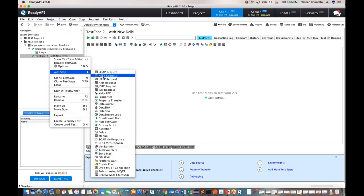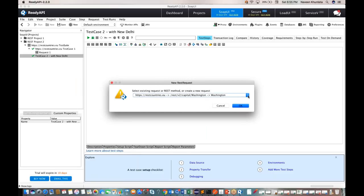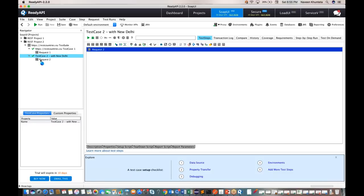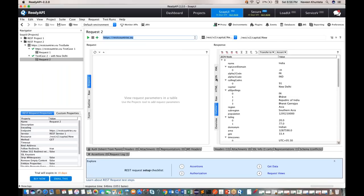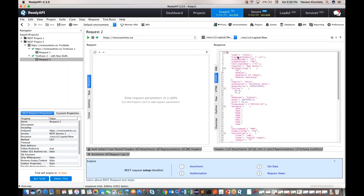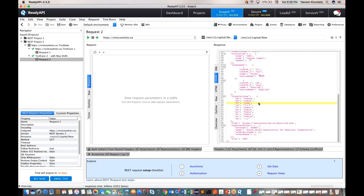Right-click on test case two, go to 'Add Step,' and select 'REST Request.' Give it a name — 'Request Two' — and click OK. Create a new request and in the URL, instead of Washington, use 'New Delhi,' then click OK. You can see that under test case number two, Request Two was created with 'New Delhi.' Running it gives a JSON response with all the information about India, including border values, languages, and more.